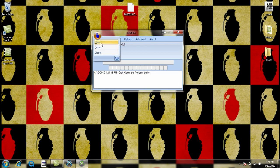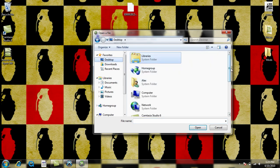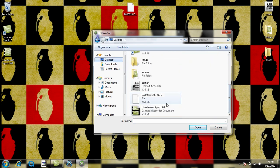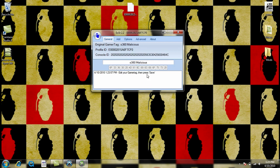So, click the blue man, open, go to where you copied your profile. I did it to my desktop. Go ahead and open it and it'll say Gamertag. My Gamertag is .360 malicious.